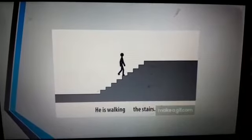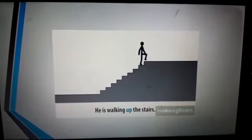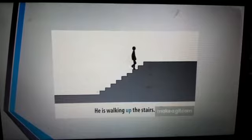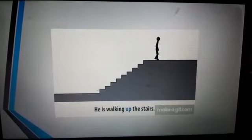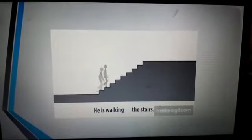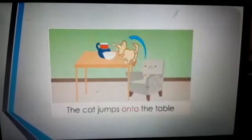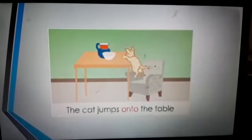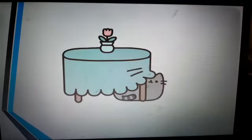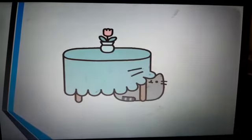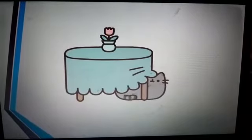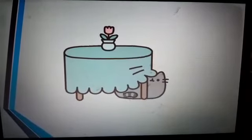Look at the next example. He is walking up the stairs. The man is walking up the stairs. What is the cat doing? The cat jumps onto the table. Where is the cat? The cat is under the table.